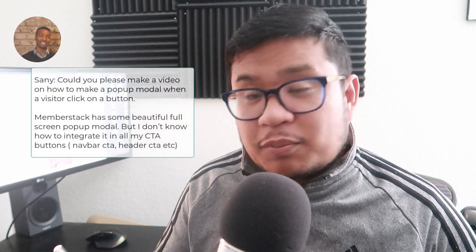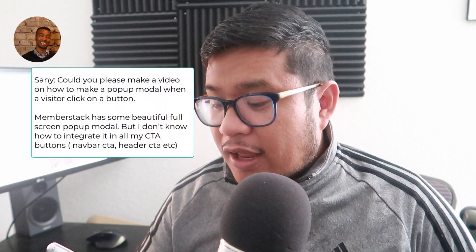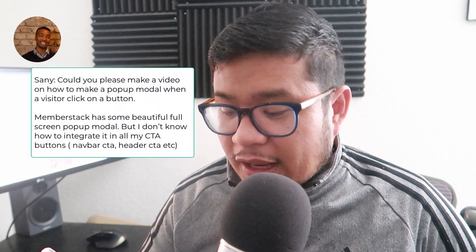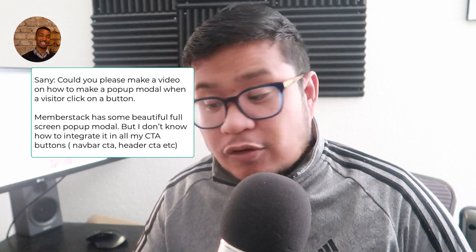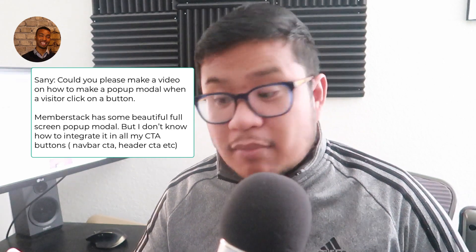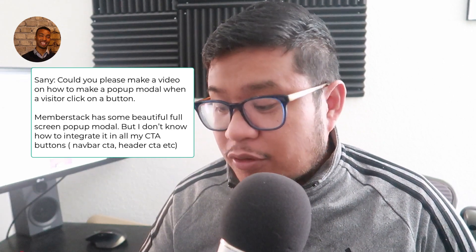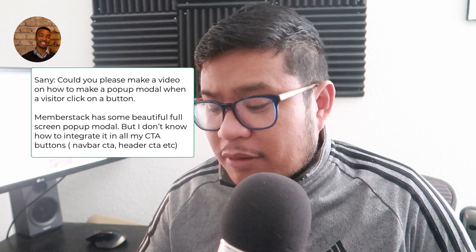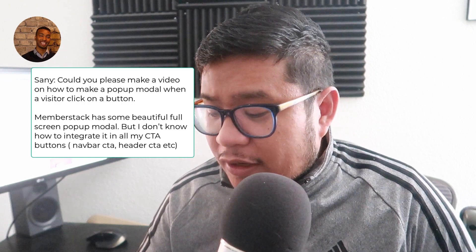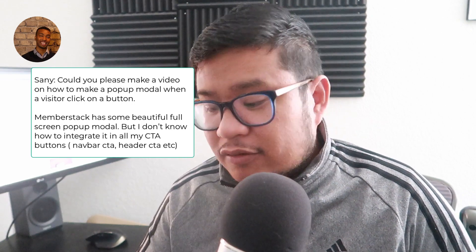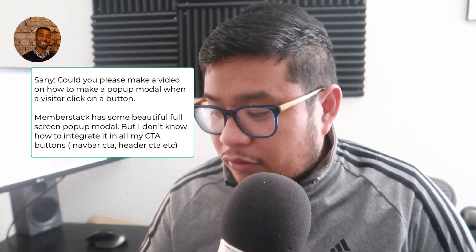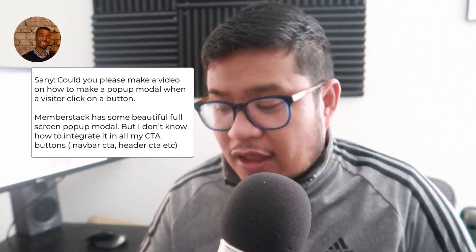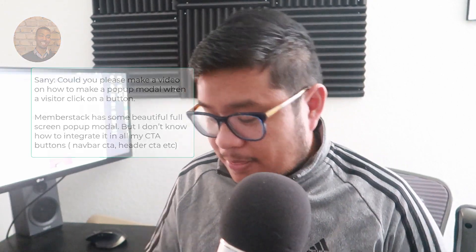Hey everyone, I'm back and welcome to How to Webflow. For this first one, Sani writes, could you please make a video on how to create a pop-up modal when a visitor clicks on a button? MemberStack has some beautiful full-screen pop-up modals, but I don't know how to integrate it in all my CTA buttons for navbar, header, CTA, etc. Okay Sani, I'll show you how to do that right now.